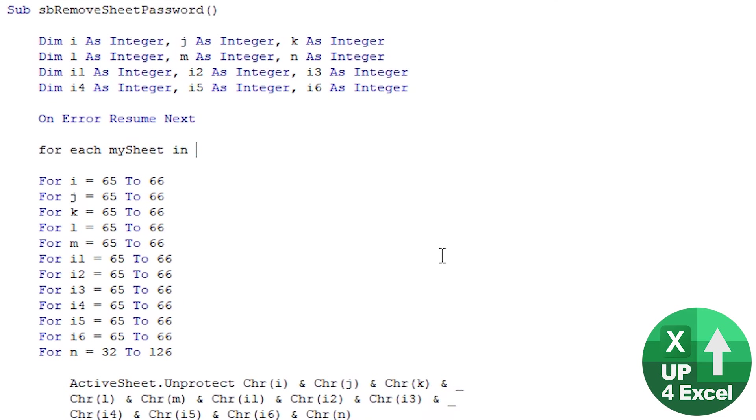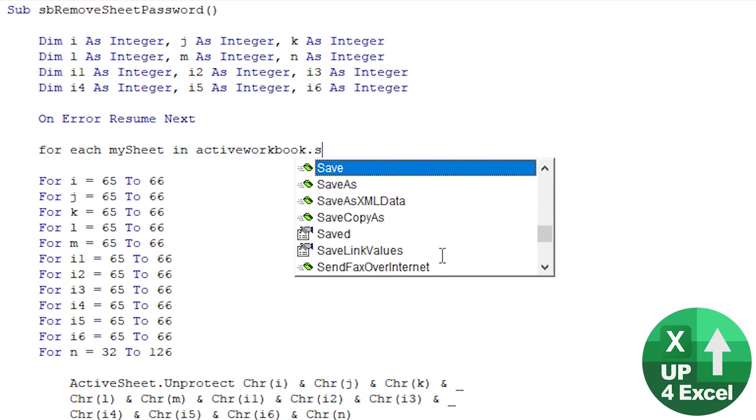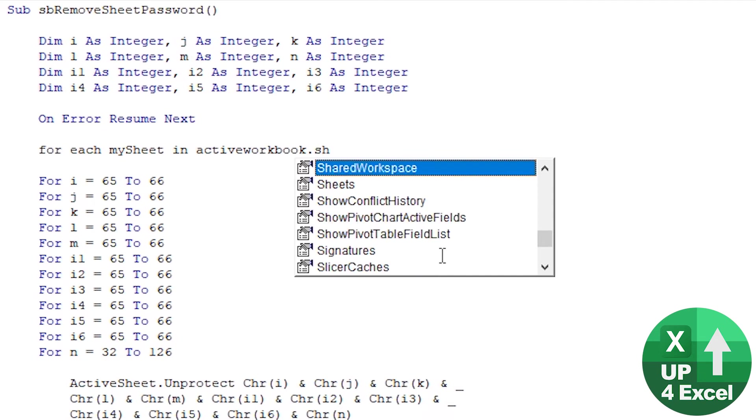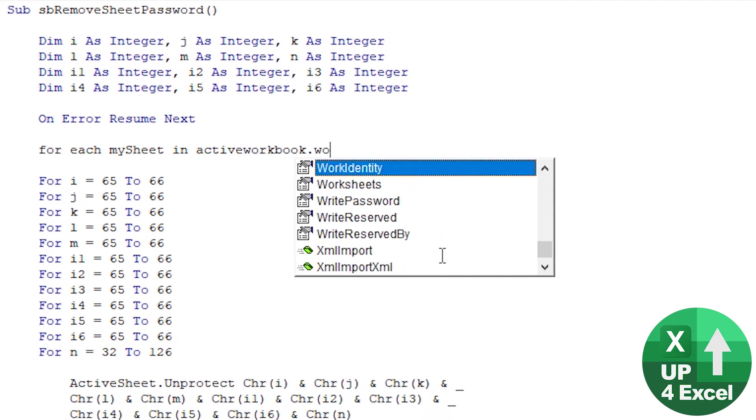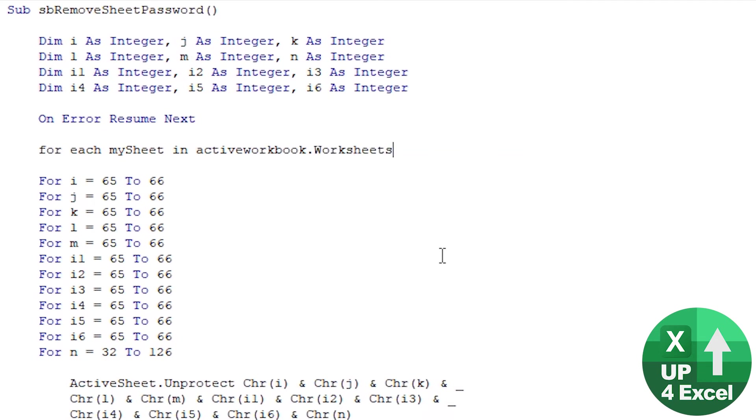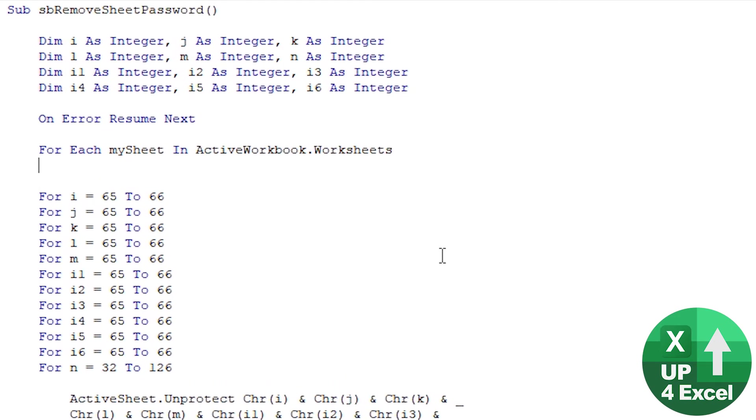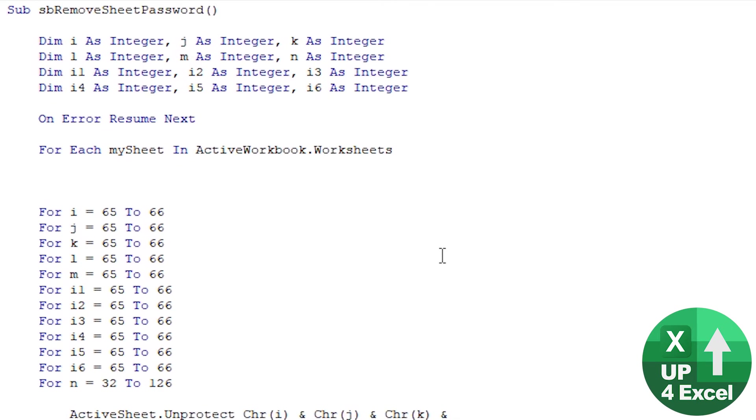In ActiveWorkbook.Worksheets, probably .Worksheets actually, yeah worksheets. So that sets up a loop that's going to go through every single sheet. Then what we're going to do is just say MySheet.Activate because it's working on the active sheet.